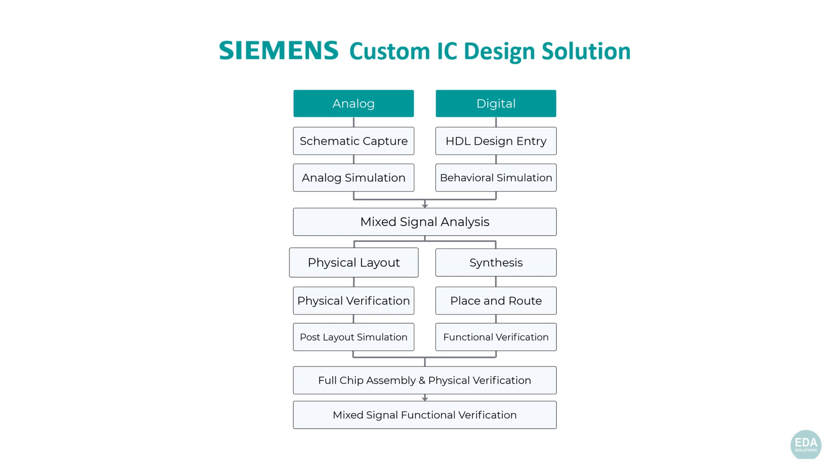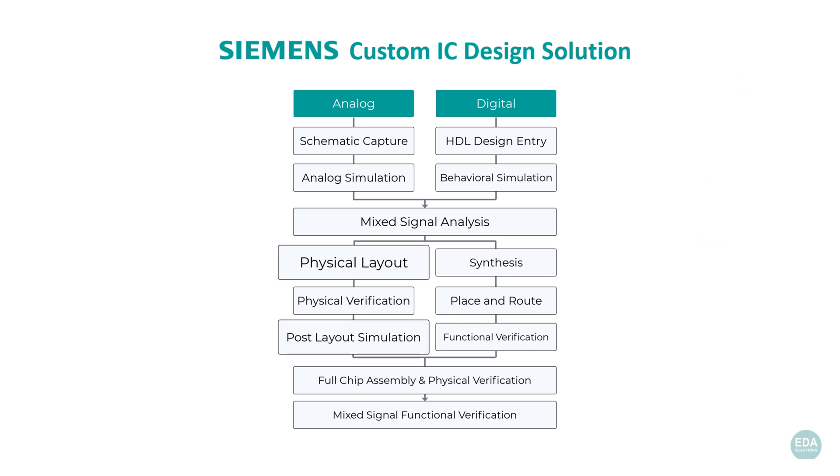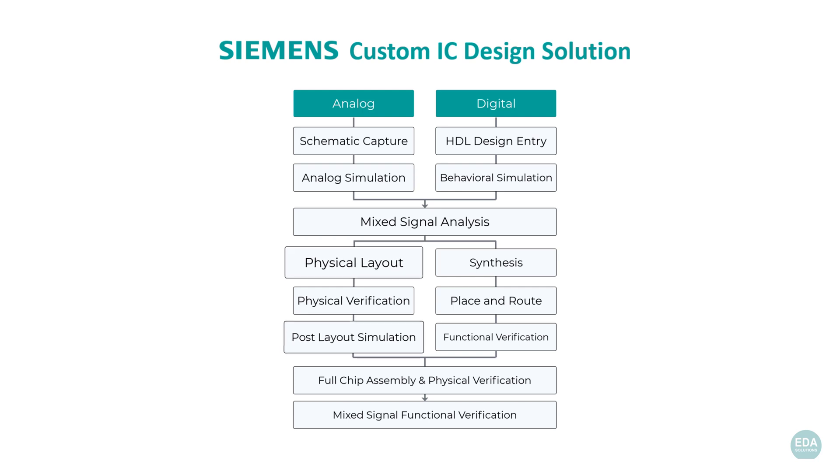After the layout phase for custom IC design, comprehensive and accurate simulation using design parasitics is critical to confirm the performance of the chip in its physical implementation.